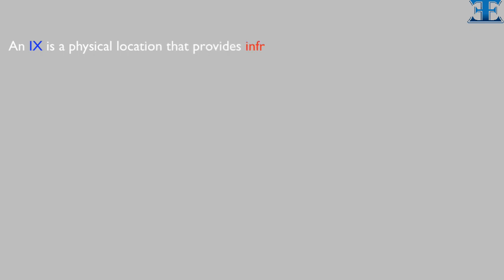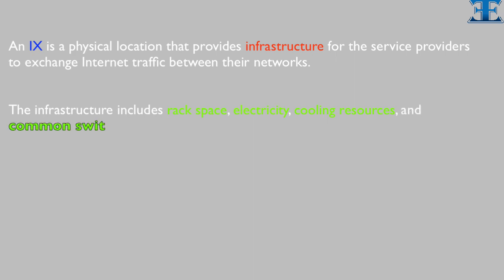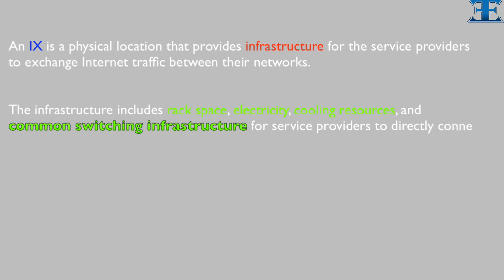Before talking about the function of the route server, I want to explain what is Internet Exchange and how IX works. An IX is a physical location that provides infrastructure for the service providers to exchange internet traffic between their networks.